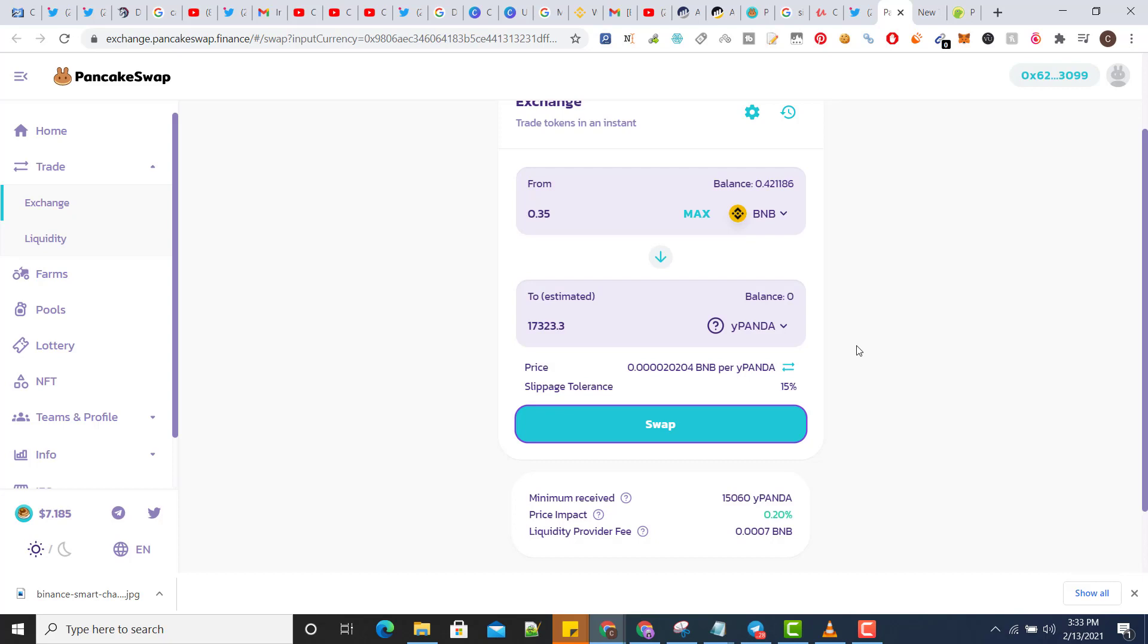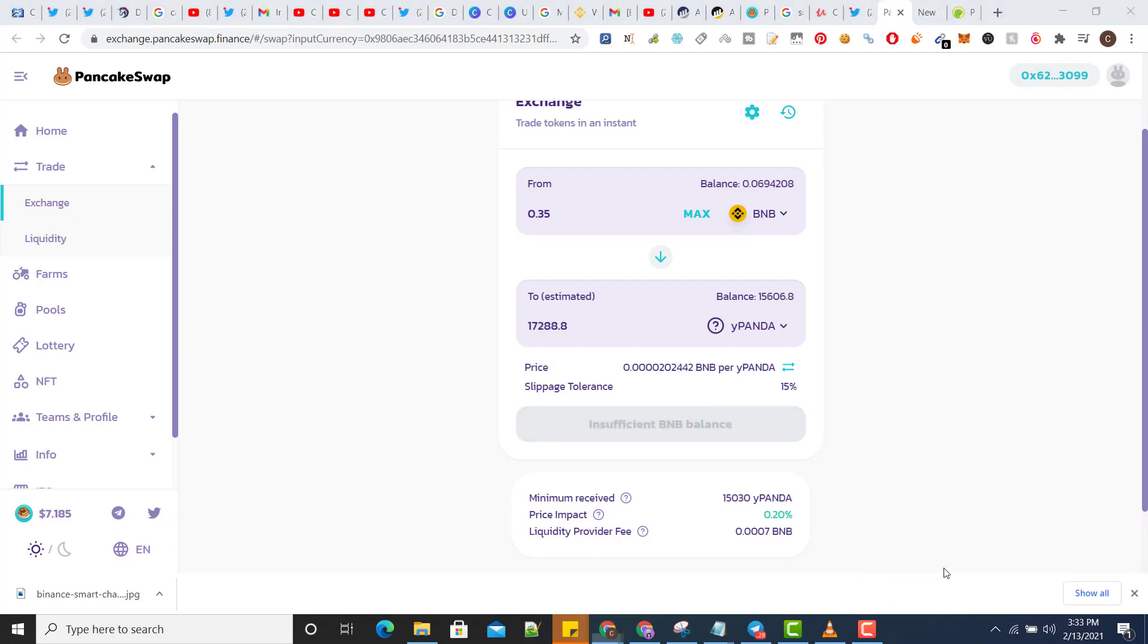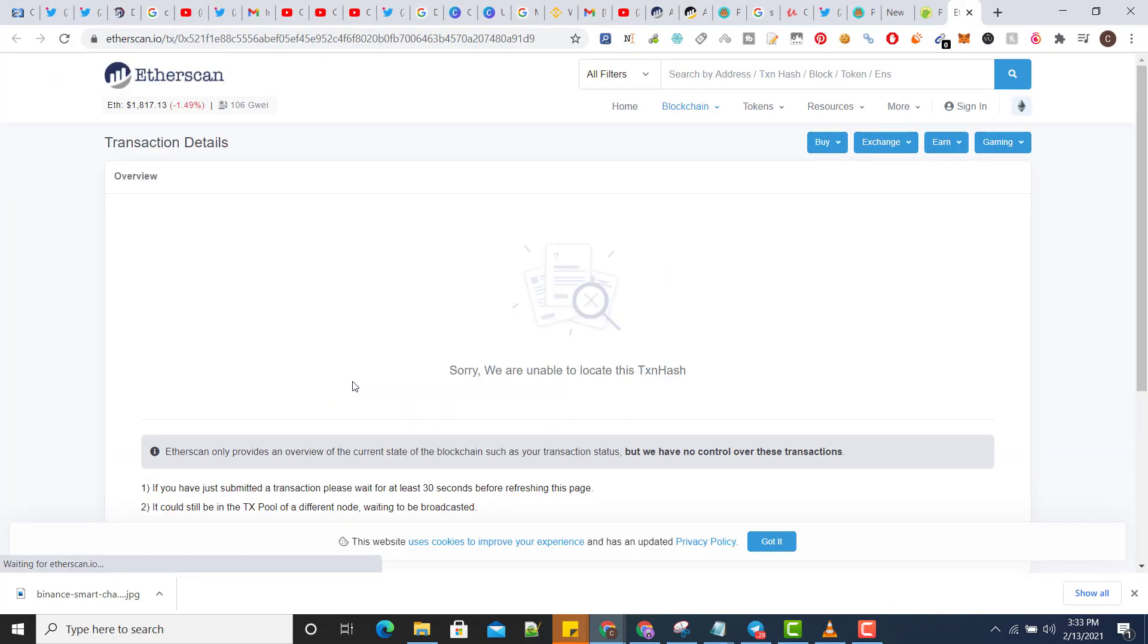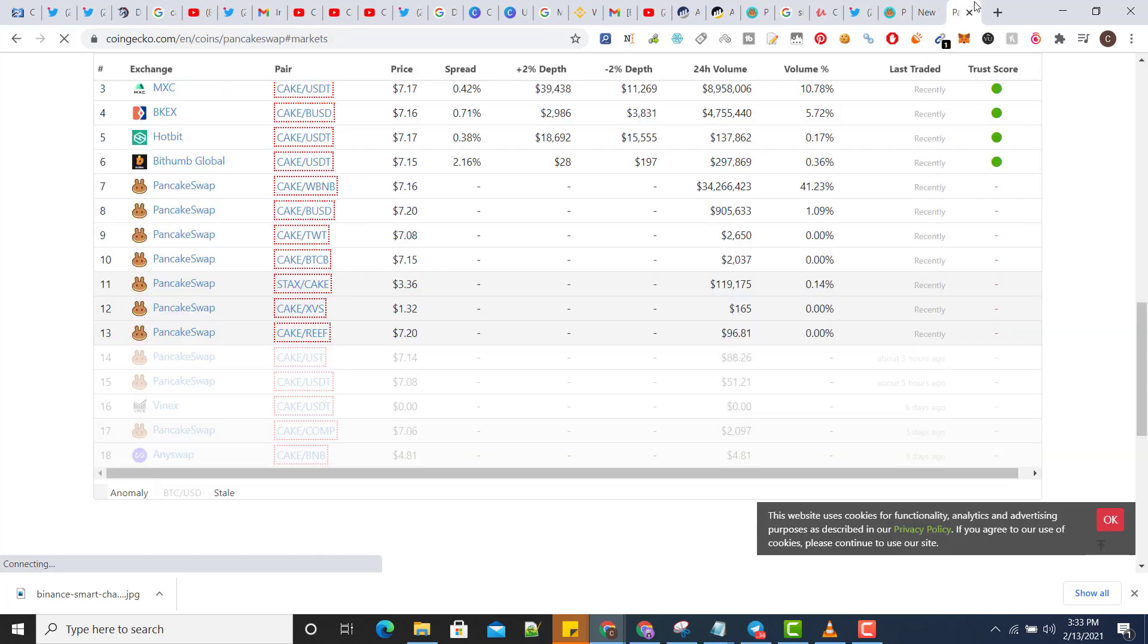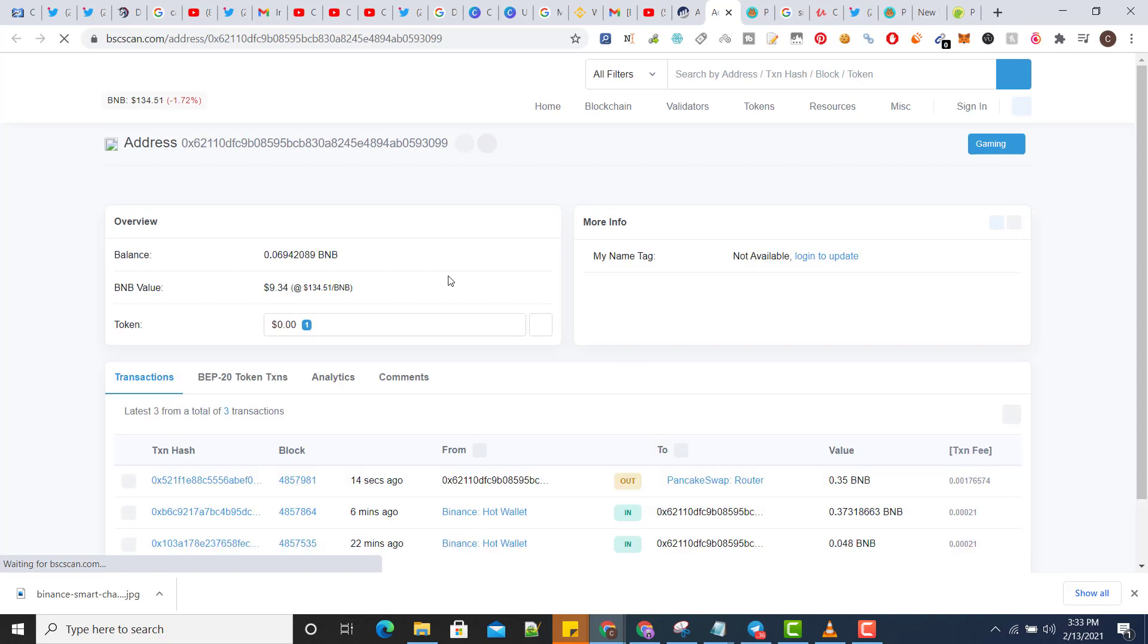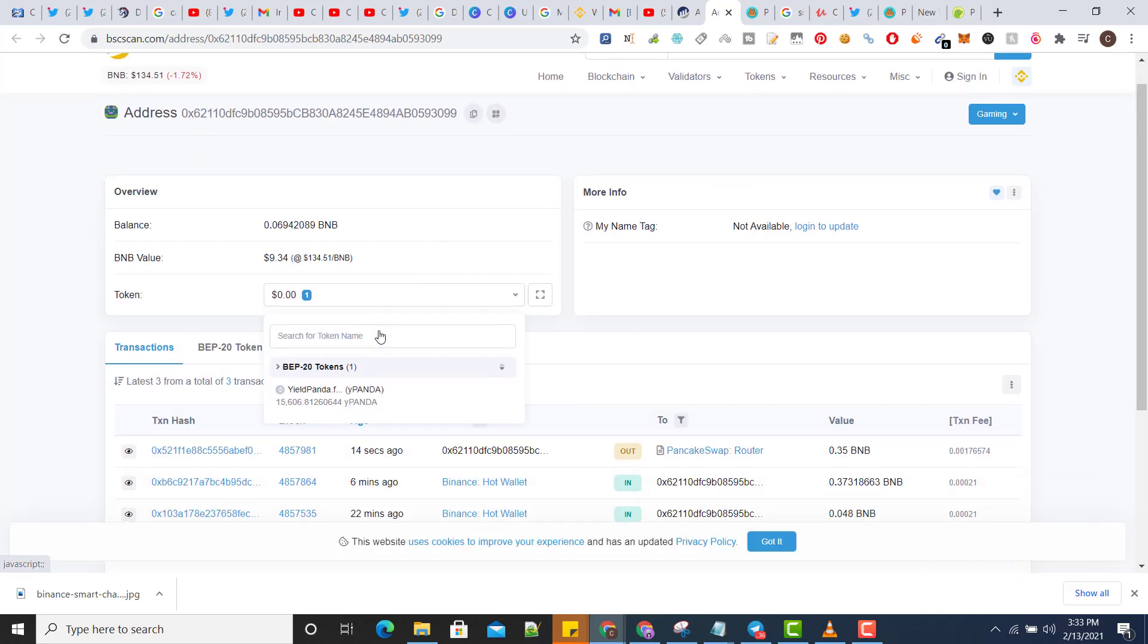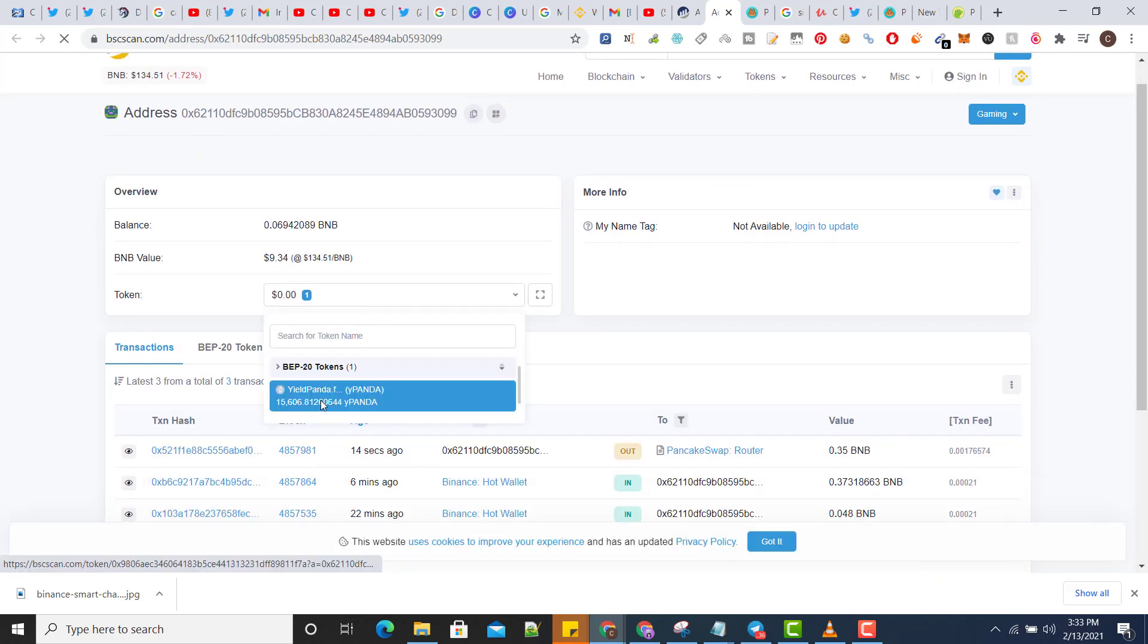Let's move seconds and this transaction will be done. Here you can see transaction is done, I have received the tokens. Let me check, this is my Binance chain. There is my tokens, so you can see I have received my tokens.